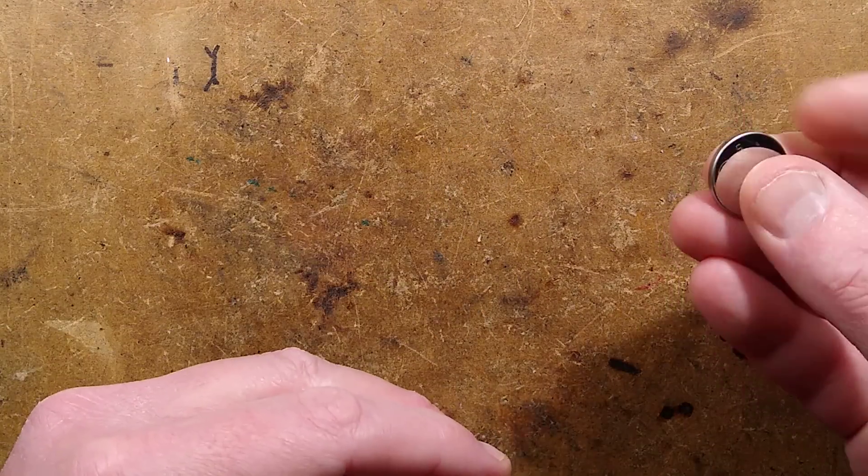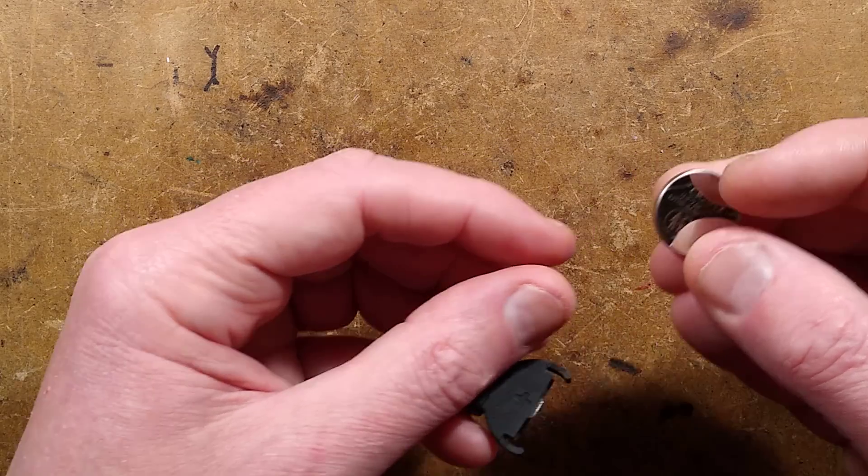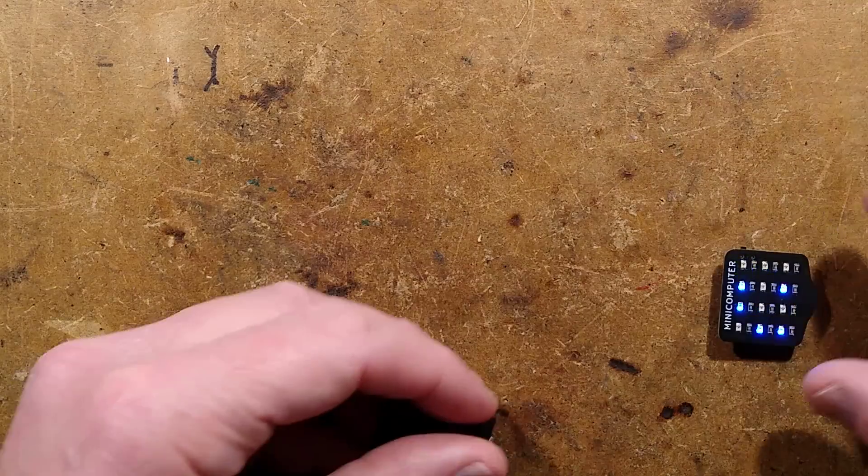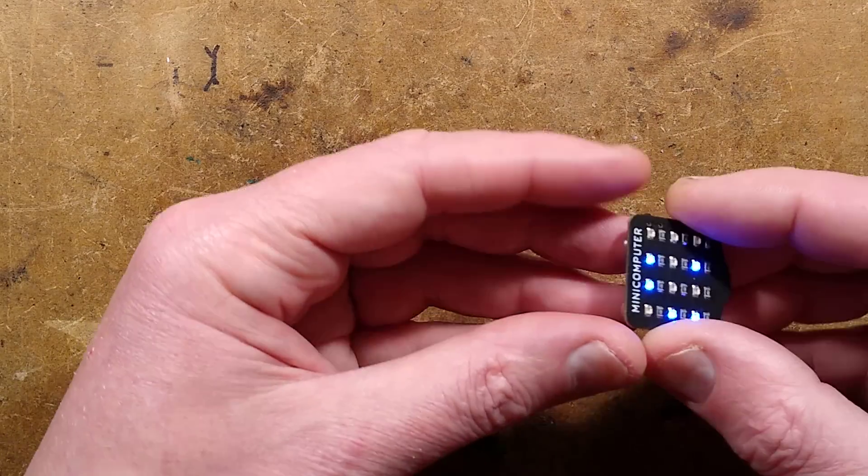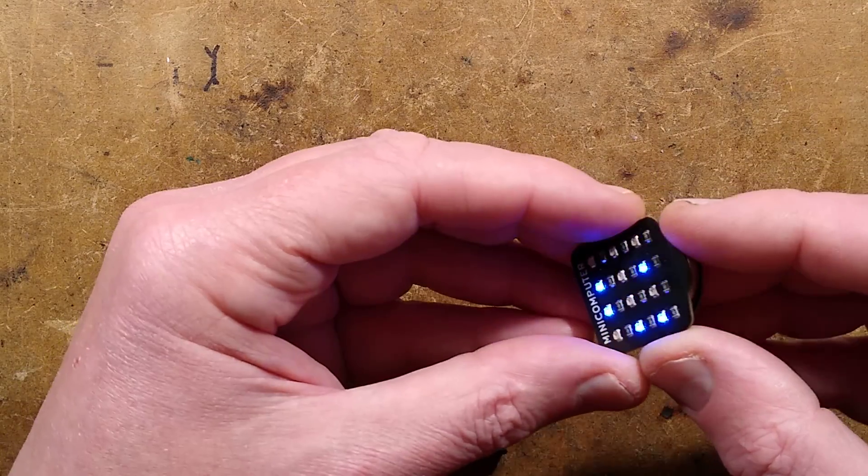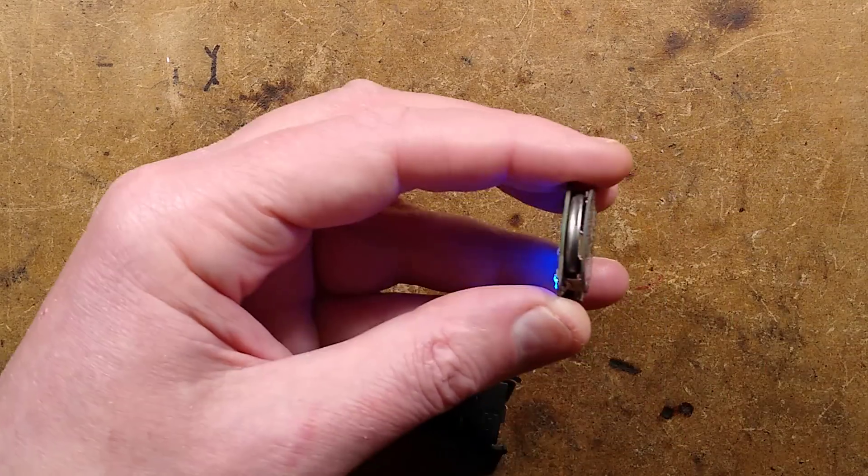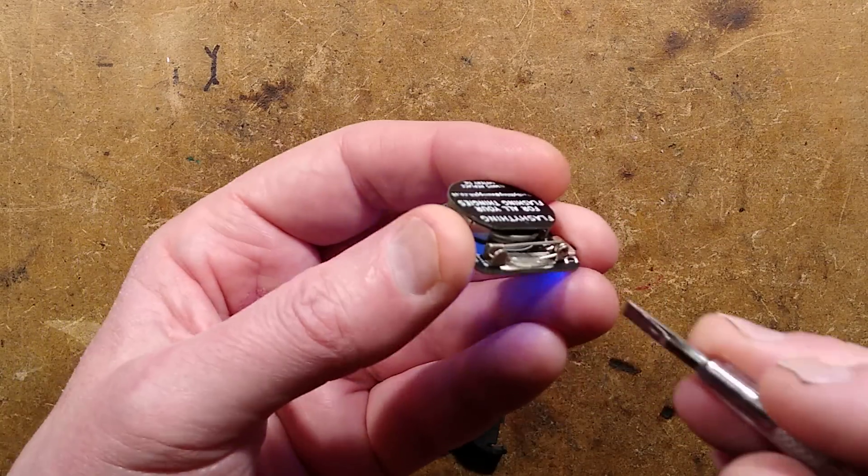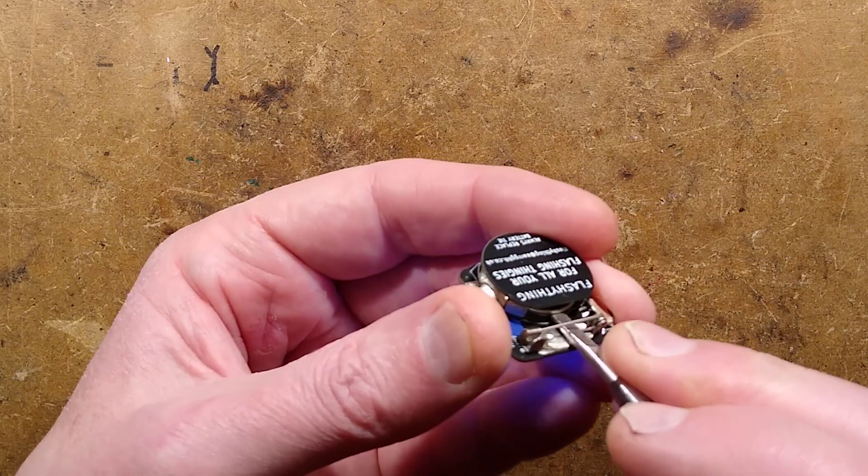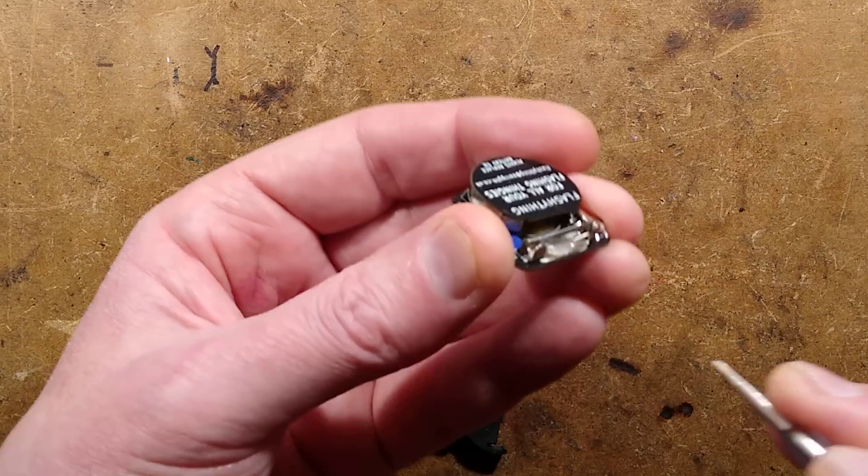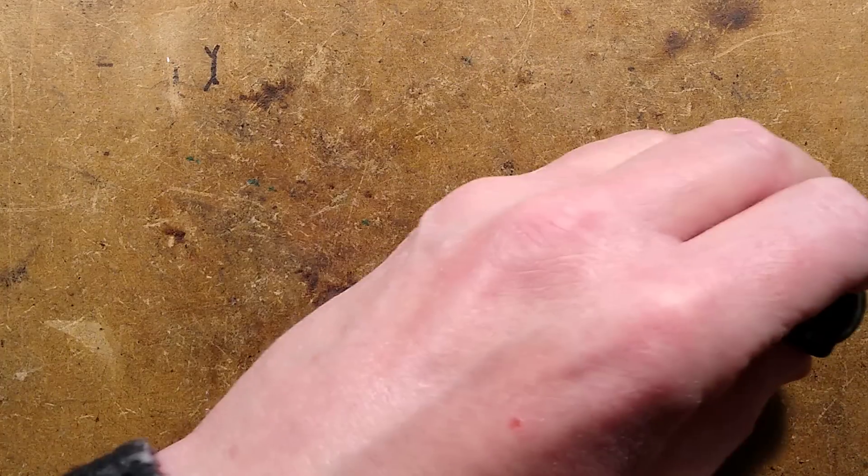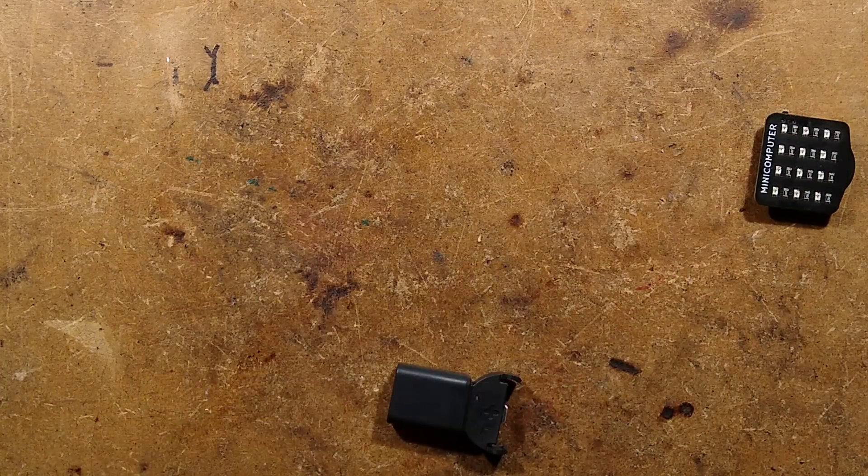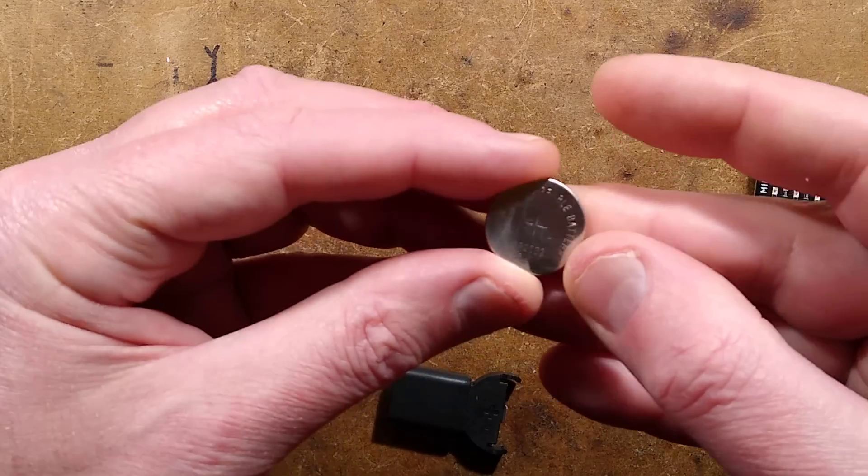Now, you cannot recharge the CR2032, I don't recommend putting one of them in, but this one in one of Mouse's mini pewter badges, this one is an LIR2032.